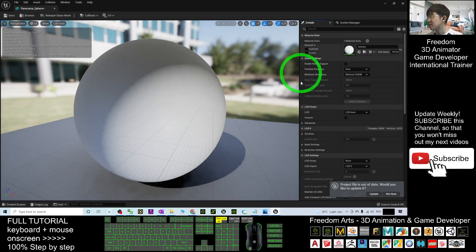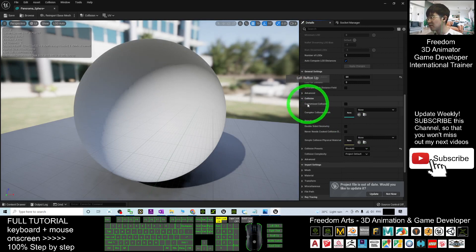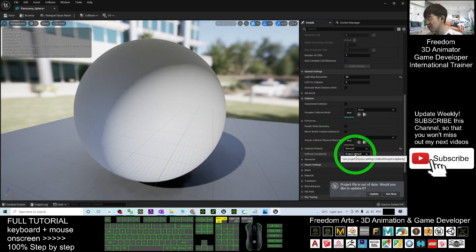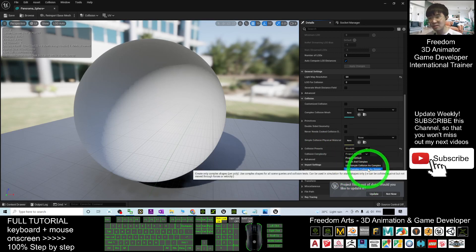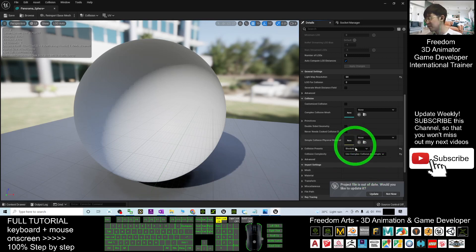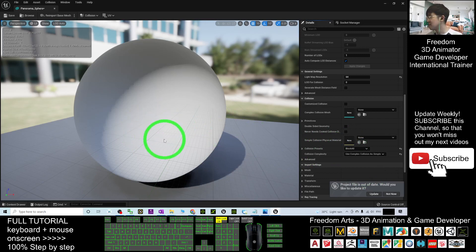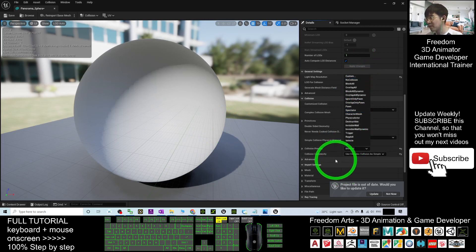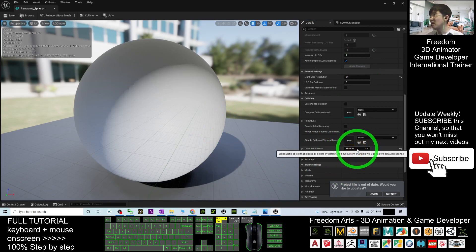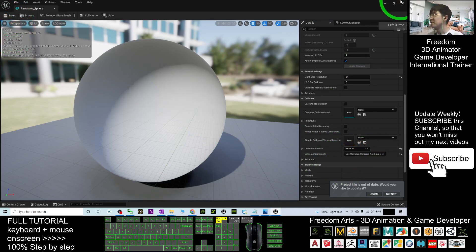Double-click the static mesh. Find the Collision settings — set the Collision Complexity to 'Use Complex Collision as Simple'. This is very crucial. The Collision Preset is set to Block All, which means if you are inside the sphere you are unable to walk out. You can change it to No Collision if you want, but by default I'll keep Block All. Then click Save and close.